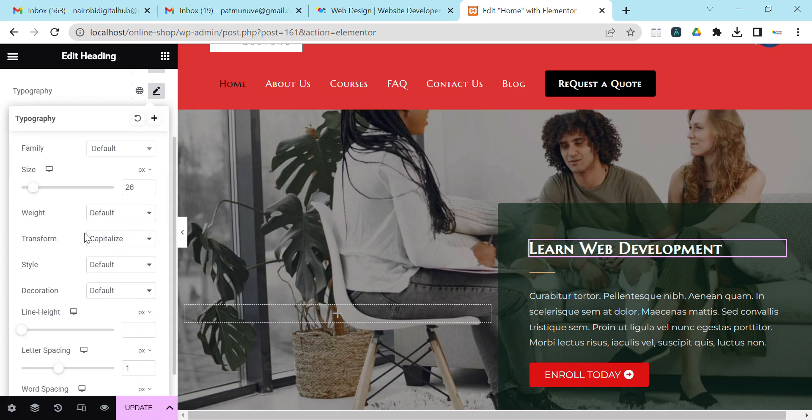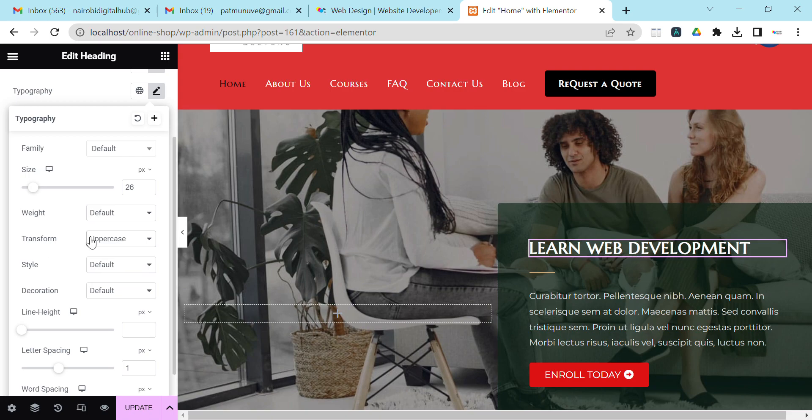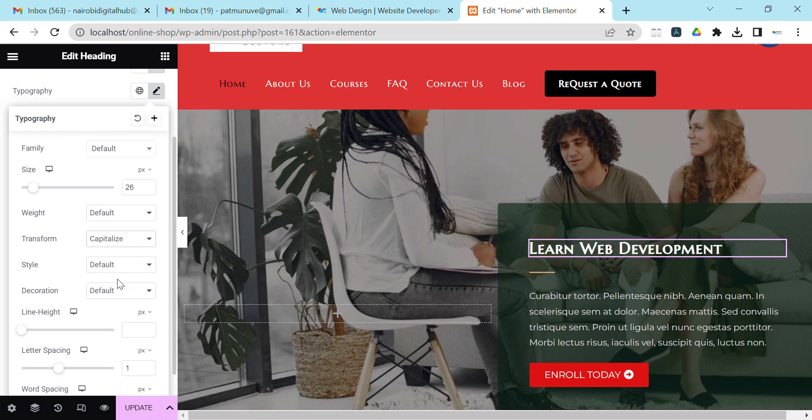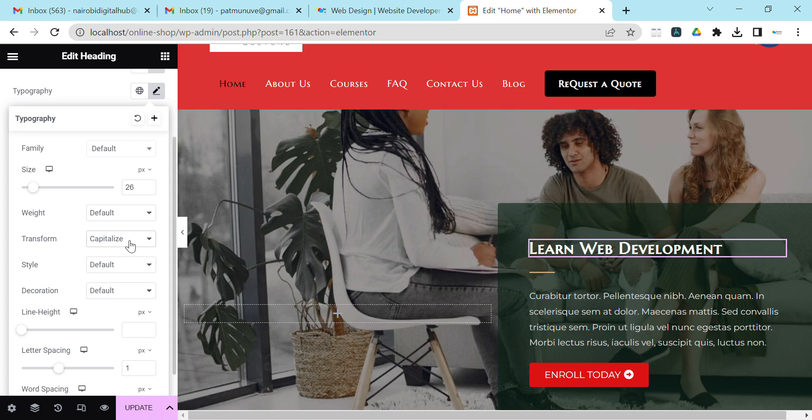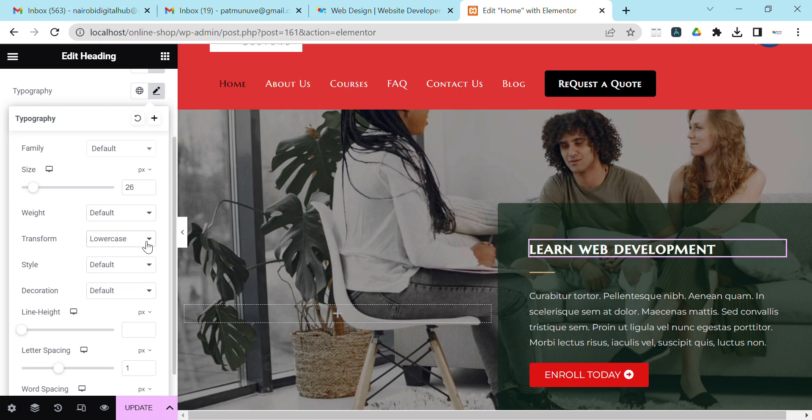Under Typography, in the Transform section, this is where you choose what you want. If you want it to be uppercase, choose Uppercase. You can see it has changed. Initially it was capitalized where only the first letter was capital. Now you can also choose Lowercase where every letter is small, and you can also choose Normal.